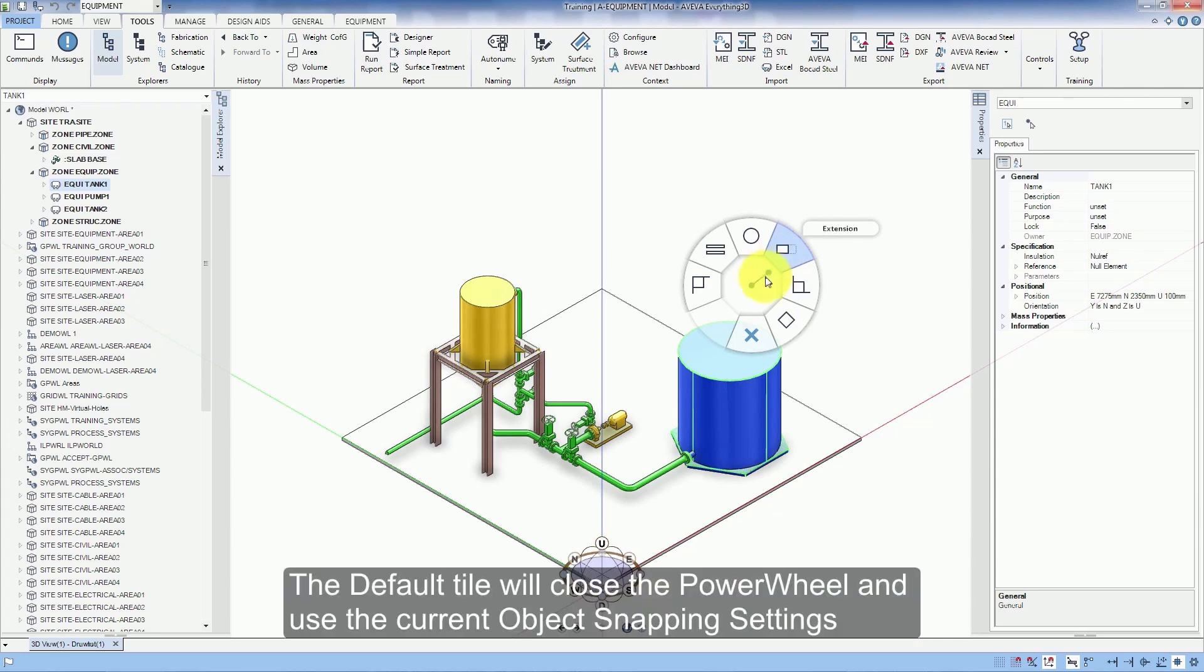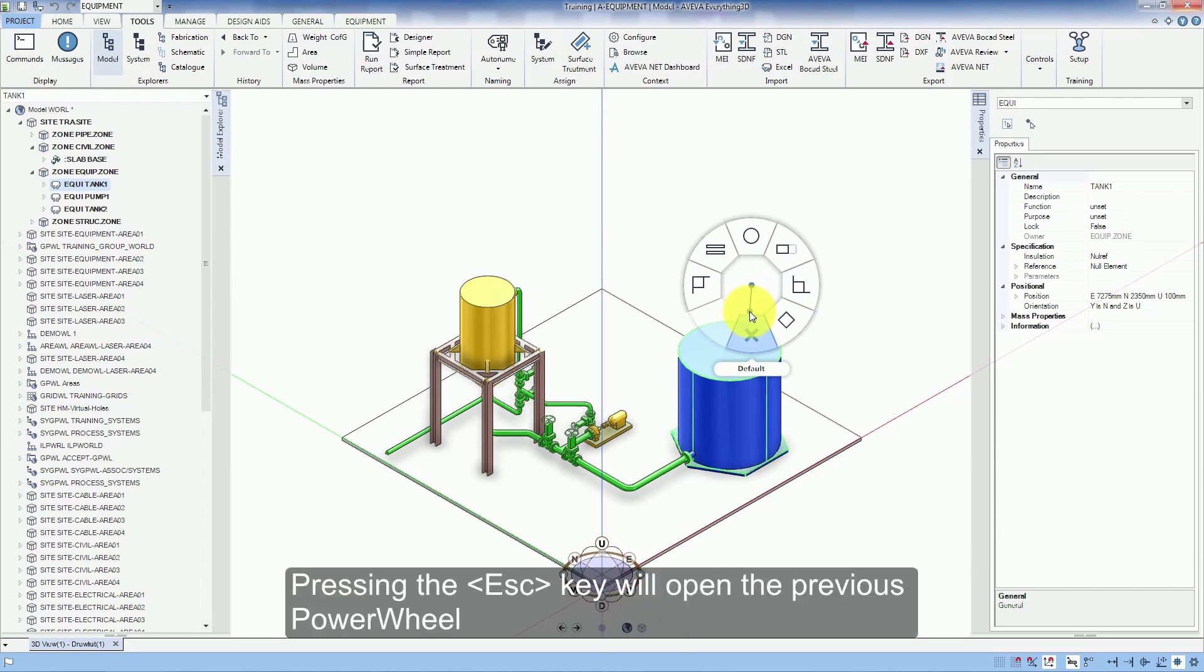The default tile will close the power wheel and use the current object snap setting. Pressing the escape key will open the previous power wheel.